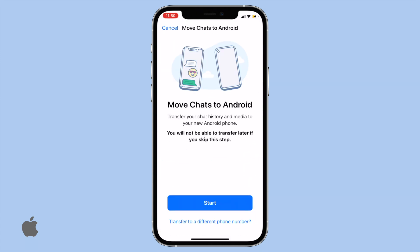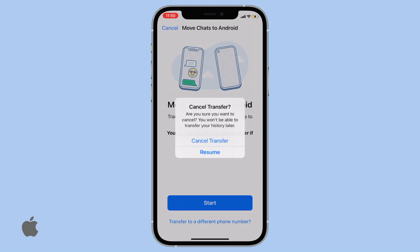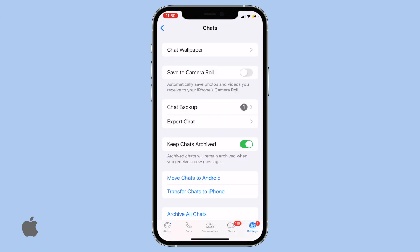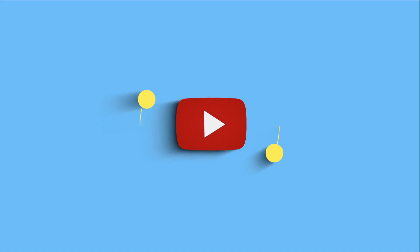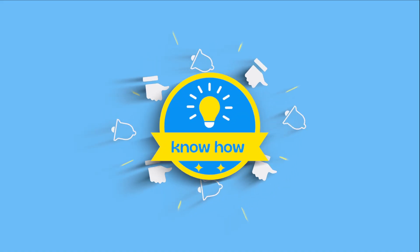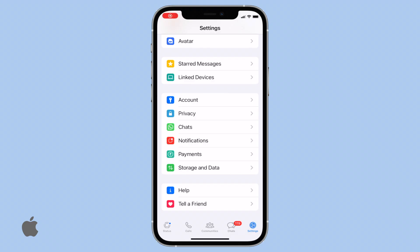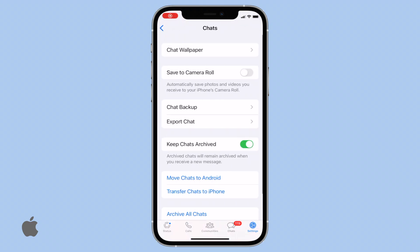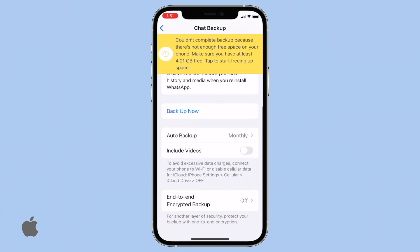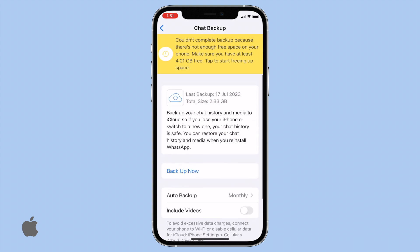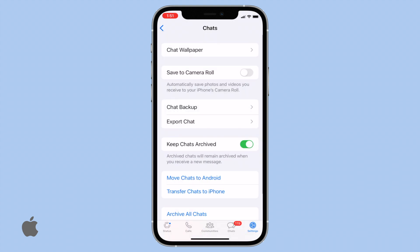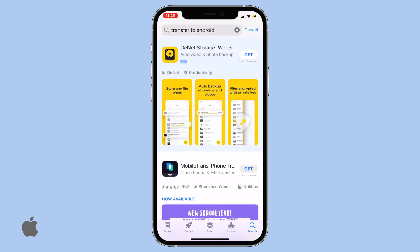In the past, moving your entire WhatsApp chat history to a new phone required backing up to Google Drive or dealing with complicated third-party apps and web searches. But now, with WhatsApp's latest update, transferring chats directly from an iPhone to a new device is a breeze.